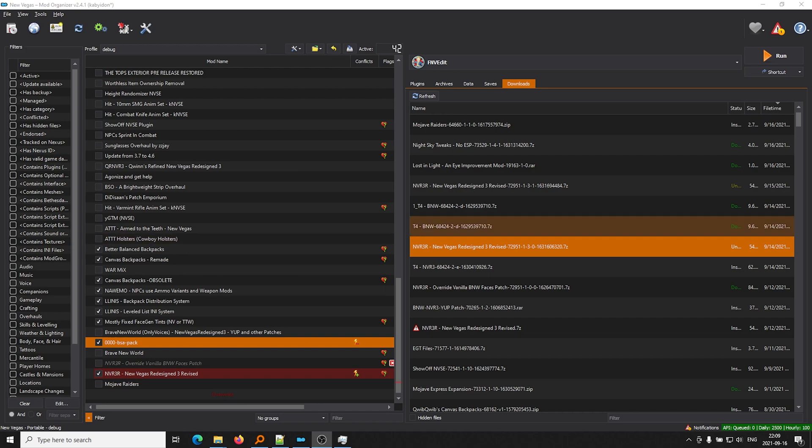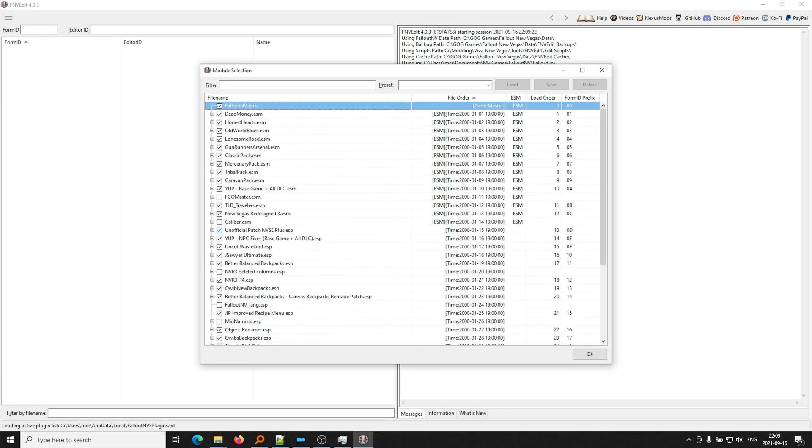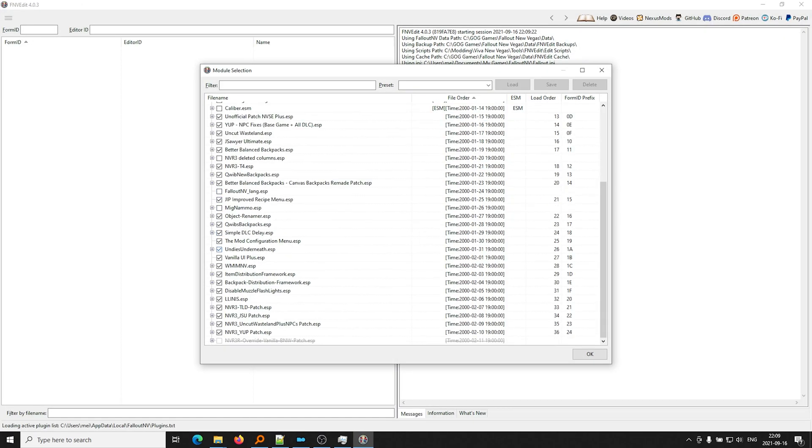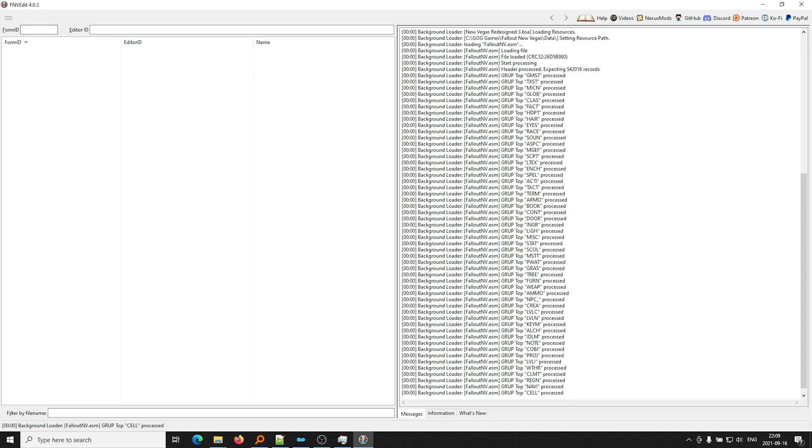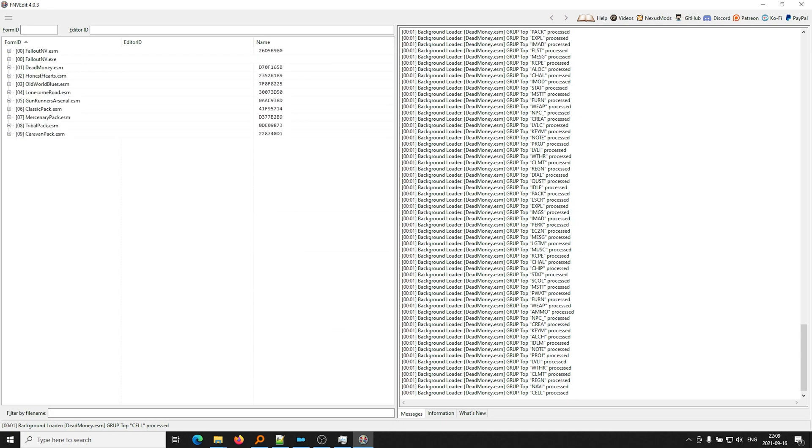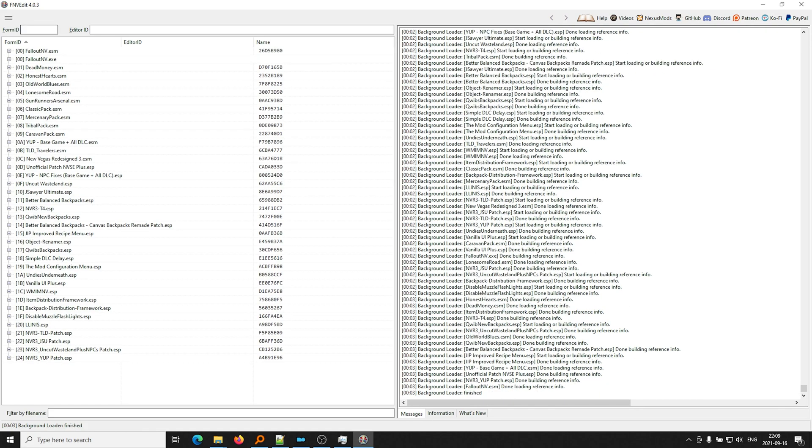Okay, so let's go ahead and start XEdit, or in my case, FNVEdit, to see how you can fix the pink face problem. All right, so we're going to go ahead and enable all our ESPs and ESMs. So you see all these plugin files. Great.